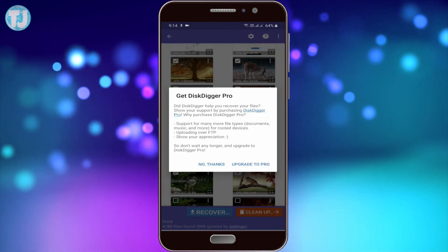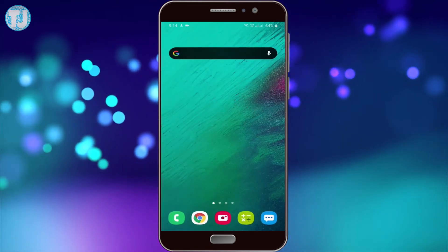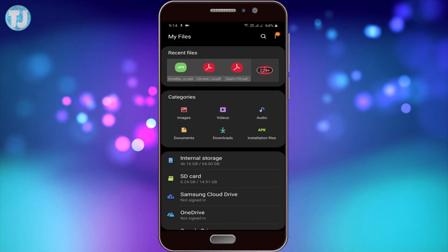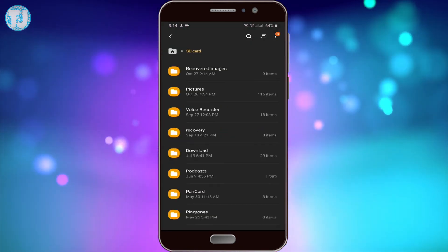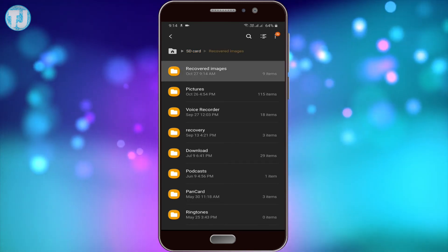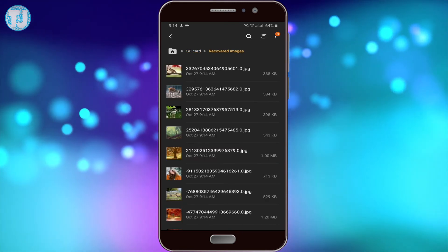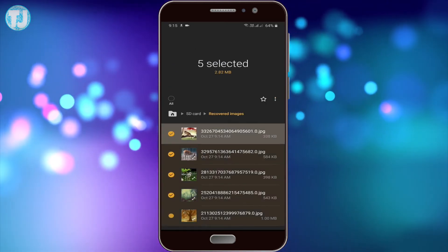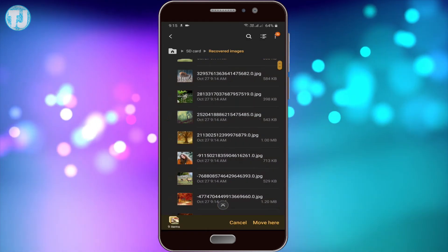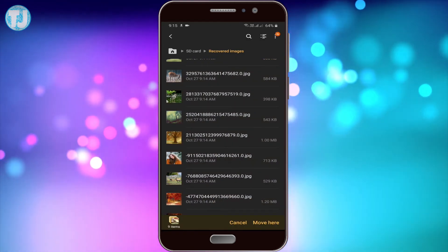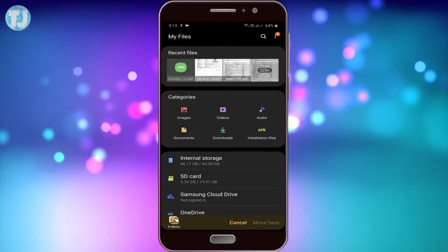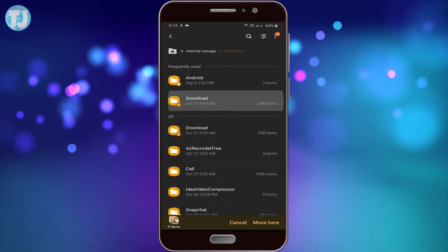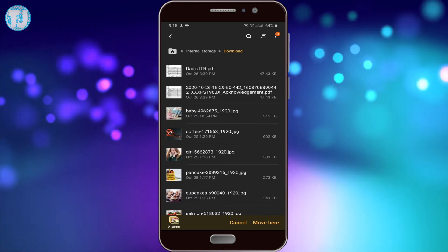As you can see, the recovery is complete — all the files are saved on my SD card. Let's check it: I'll open File Manager, go to SD card, and here is the Recovered Images folder. You can see there are nine images. Let's move them to the downloads folder — I'll go to internal storage and downloads and move them there.